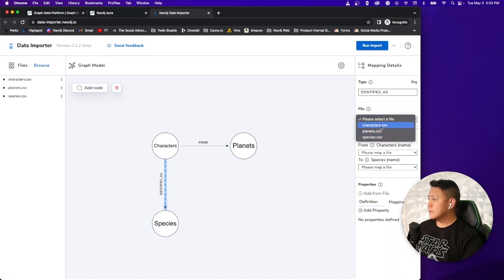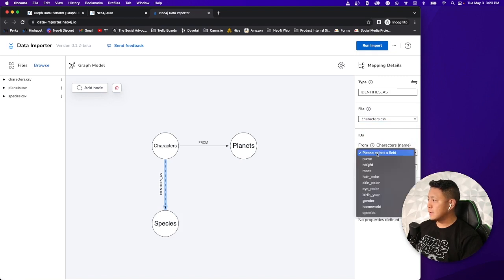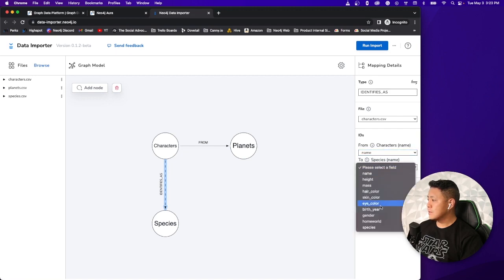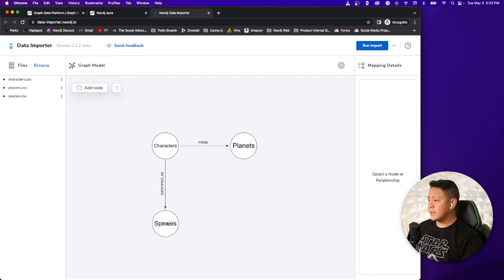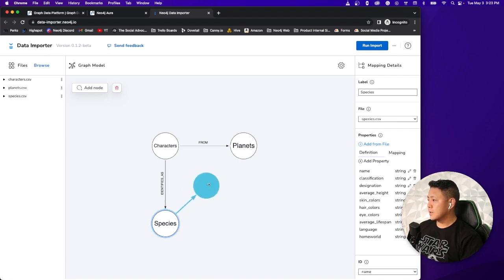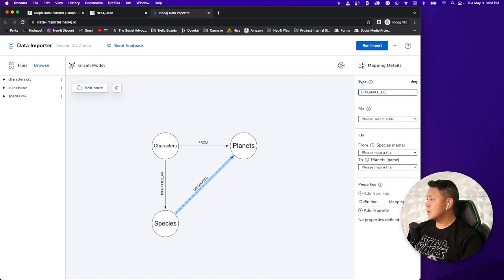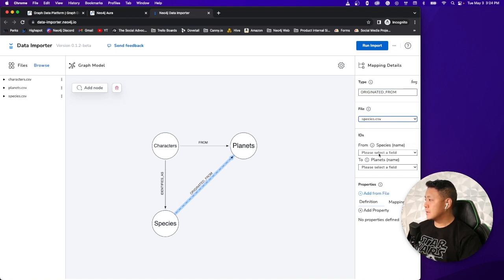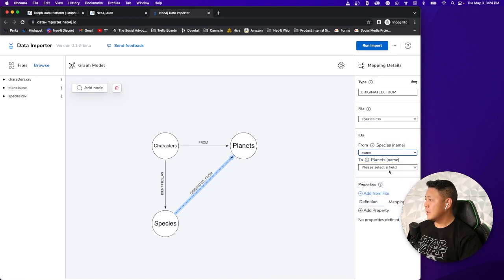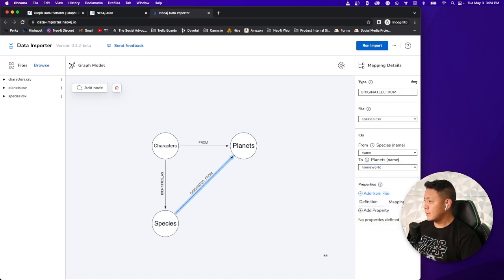Now what we want to do is identify the relationships between the characters and the species types. So let's call this characters identifies as species. Let's select the characters.csv file. It's going to be from the character's name to the character's species. And there we have it. Let's see if we can actually associate or draw a relationship between species and planets. That might be kind of interesting. So let's draw that relationship there, originated from.